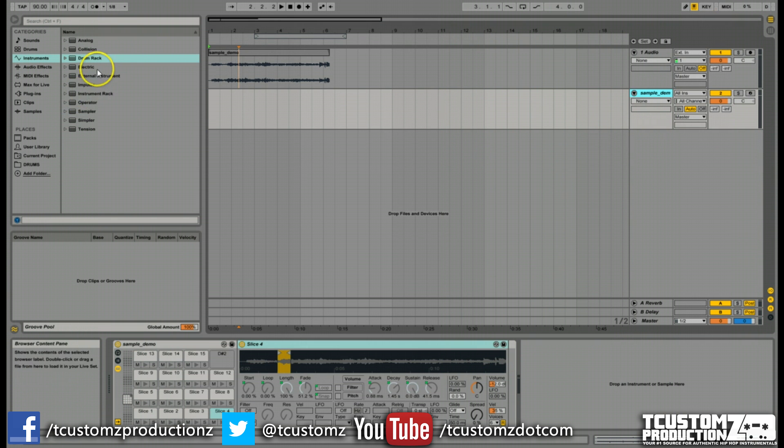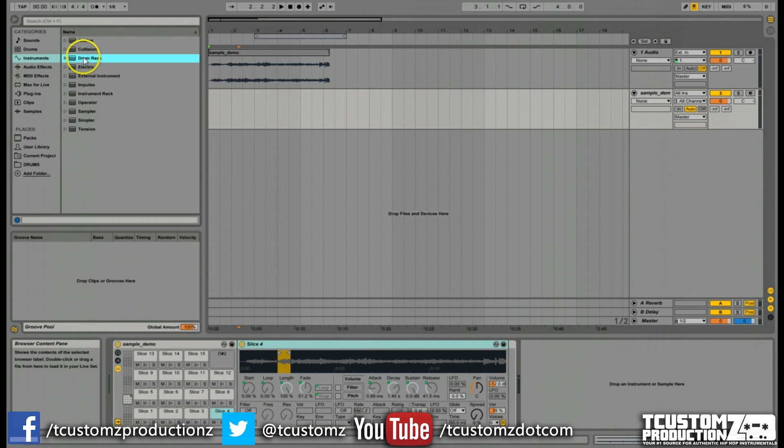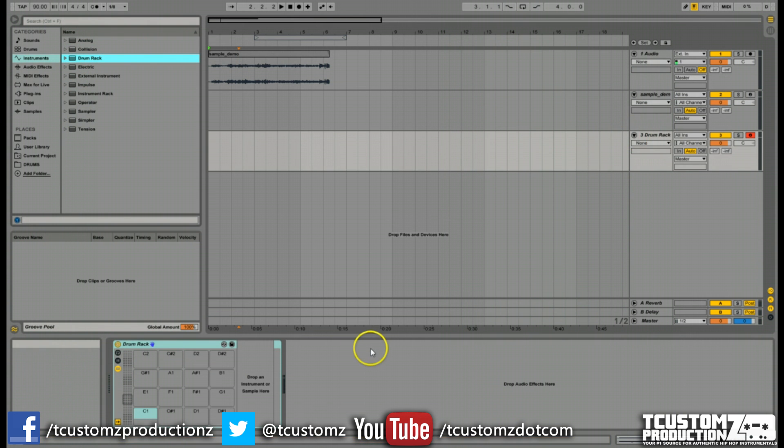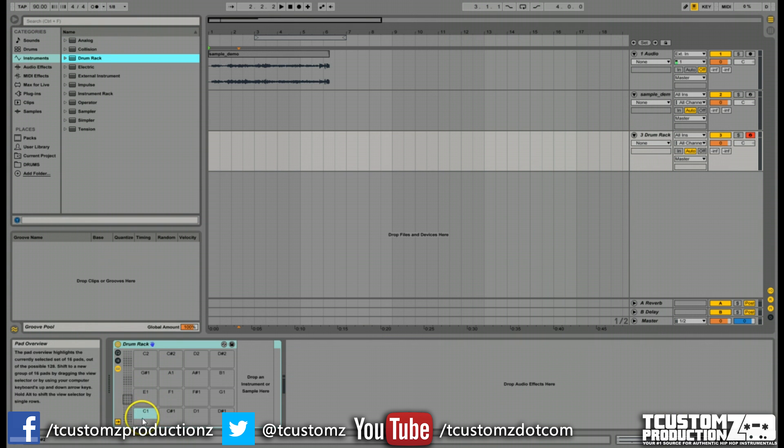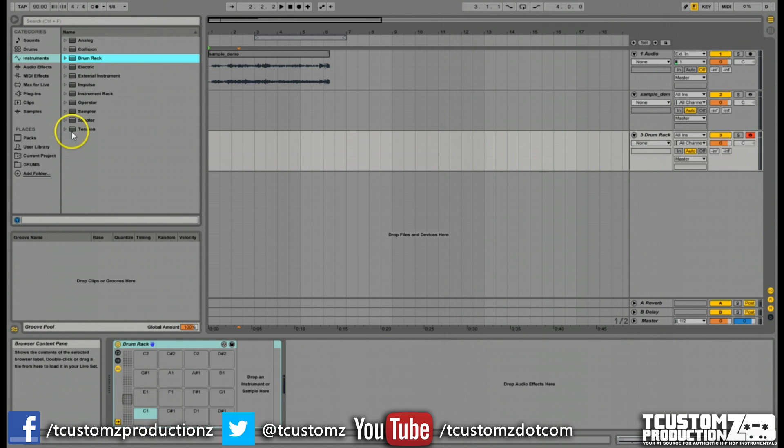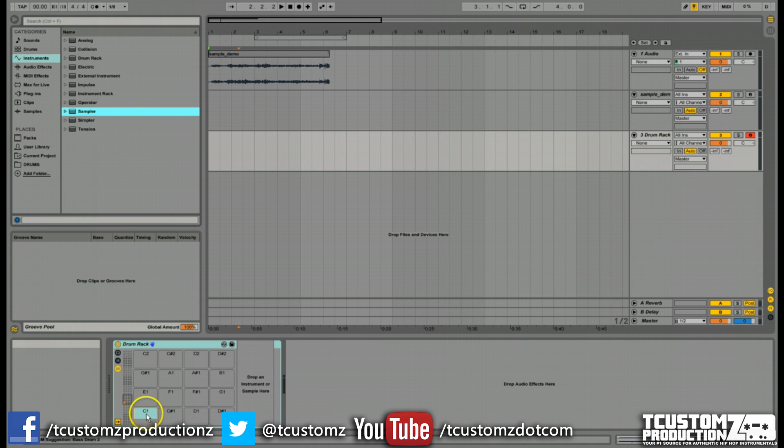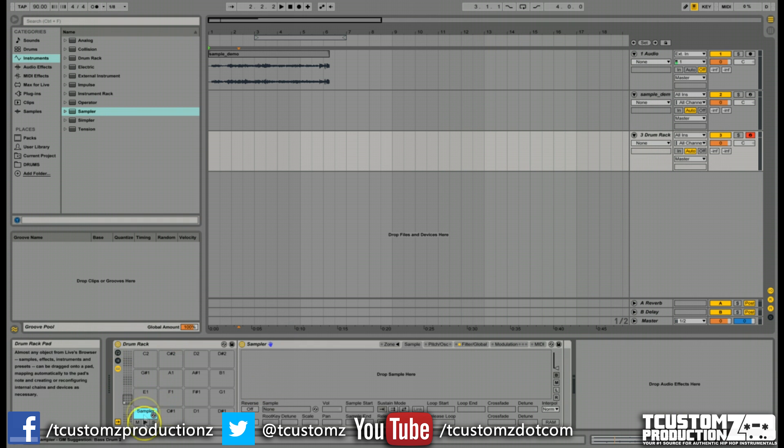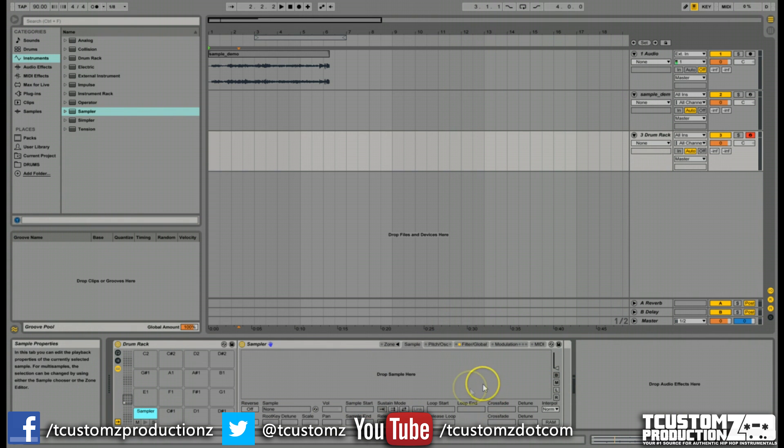We're going to start with an empty drum rack. Drag over a drum rack instrument into a blank MIDI track. You can see C1 is the first cell that's highlighted. We want to drag over a sampler inside of that C1 cell. When you use the slice to new MIDI track feature, once we save this preset, it will use a sampler and save any settings or changes we've made.